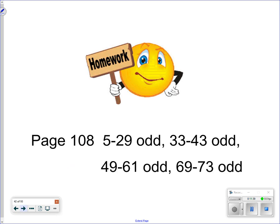Your homework assignment is out of the book. If you have any questions, make sure you ask your teacher. Good luck!